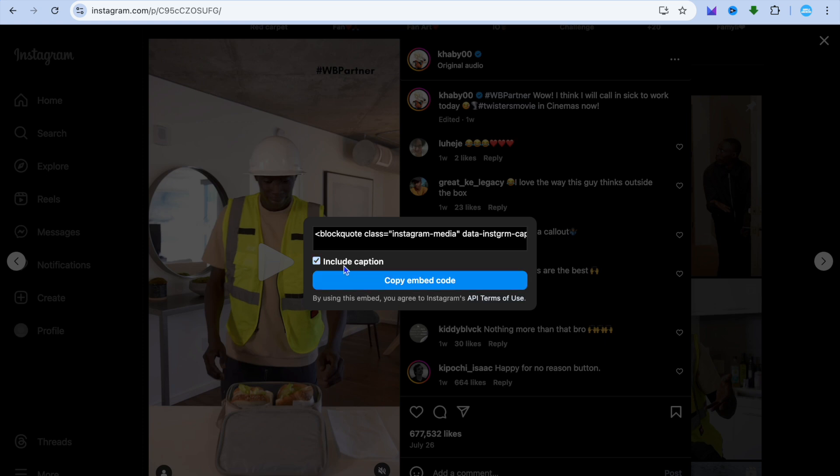After selecting embed, simply untick include caption. Then tap on copy embed code.